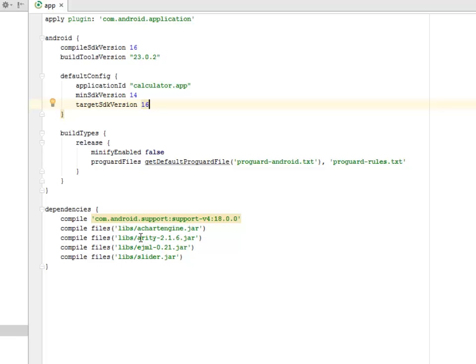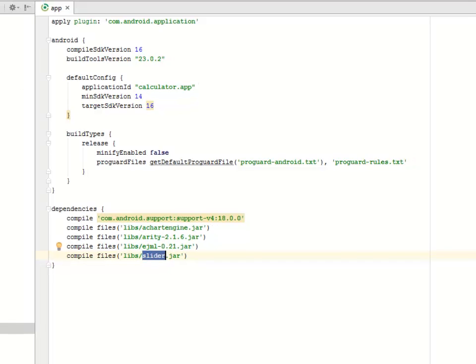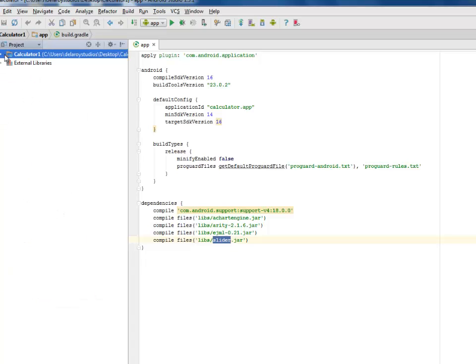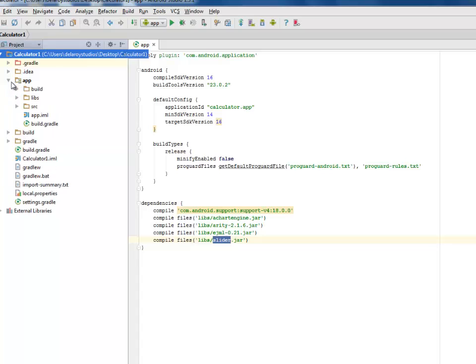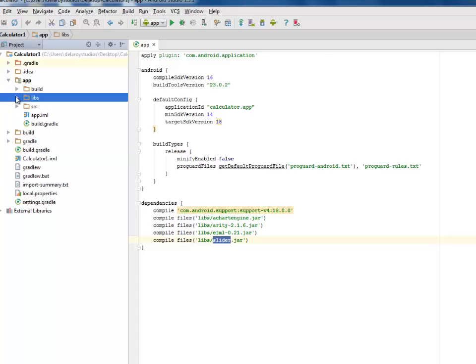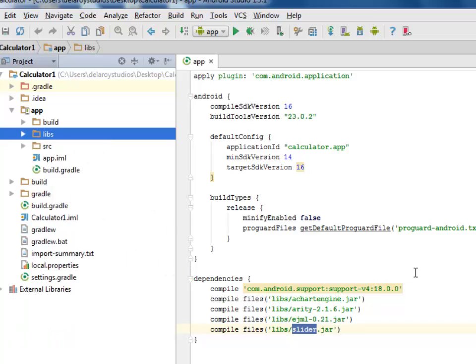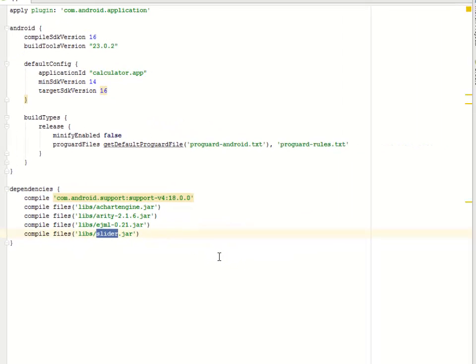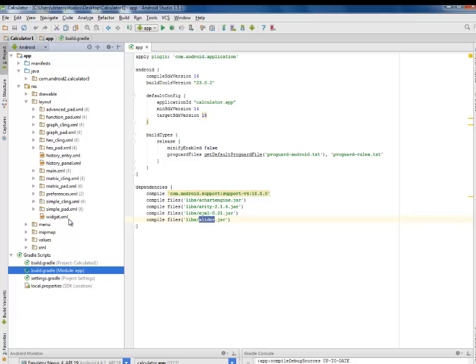We have the leaves achartengine.jar, the leaves arity 2.16.jar, and the ejml 0.21 jar files, and the slider. All these are being included from the libs folder. You can get the libs folder through the project directory. Those jar files are included as dependencies manually because the application was actually coded within Eclipse and we need to import appropriately to the Android Studio environment.